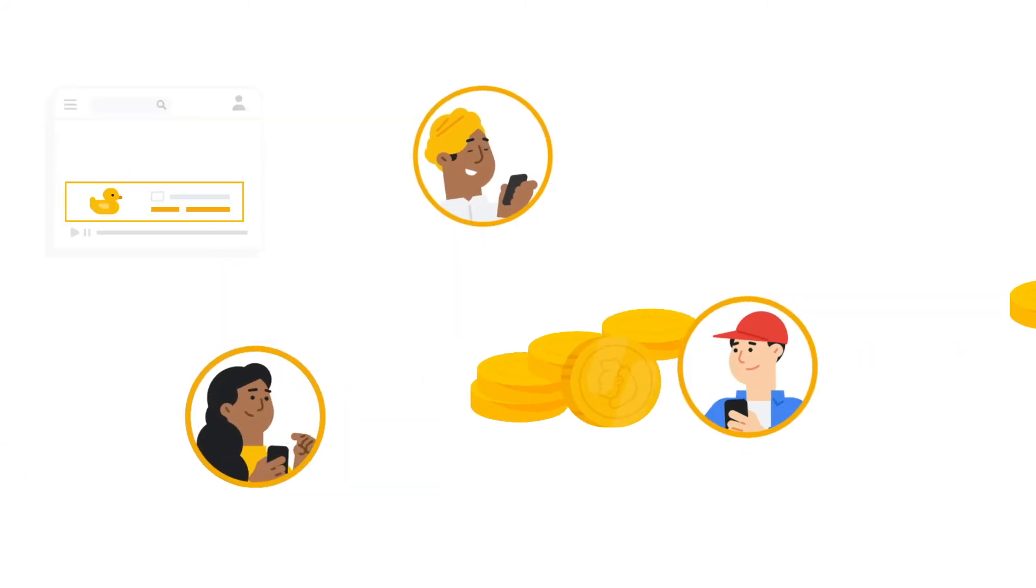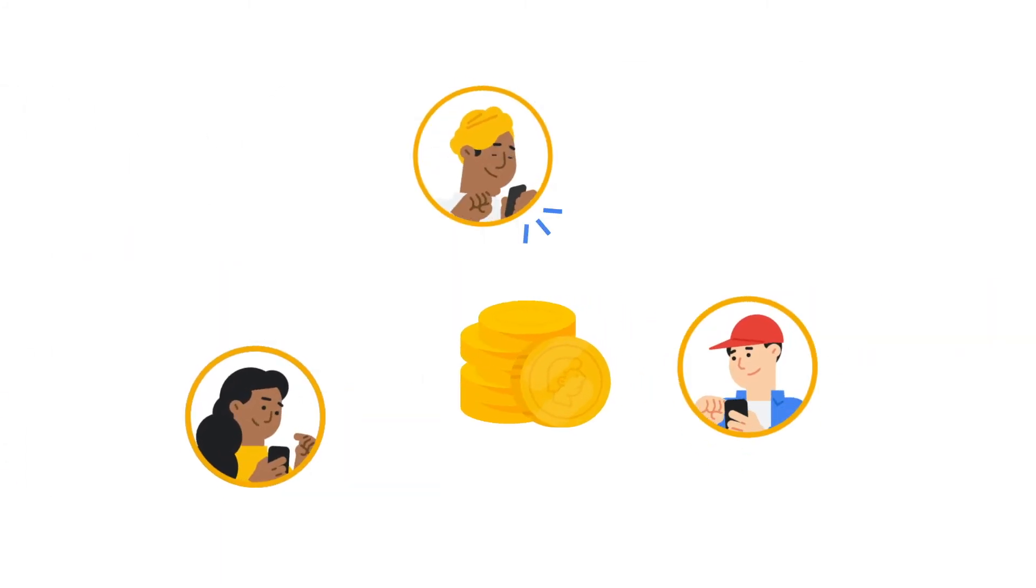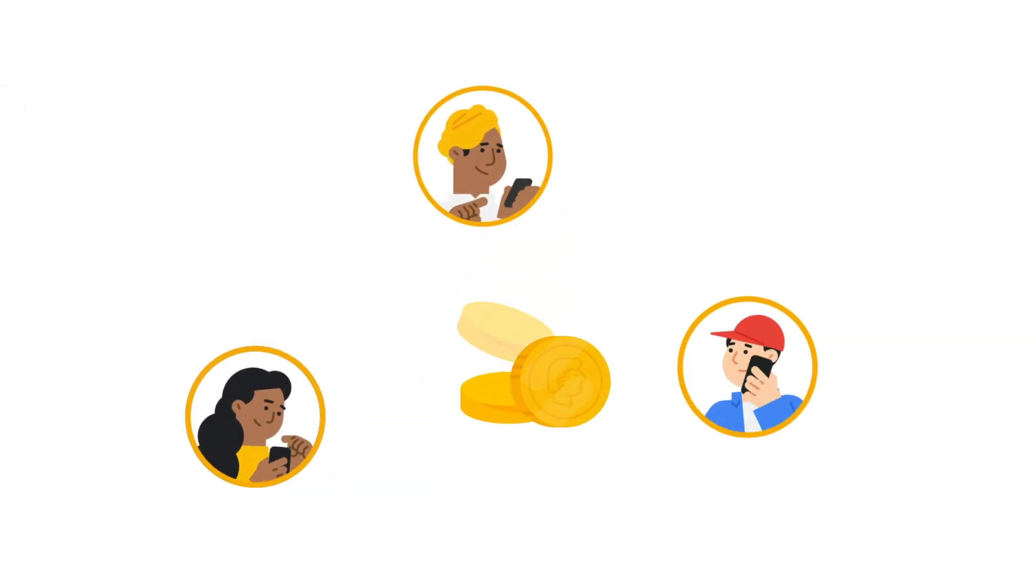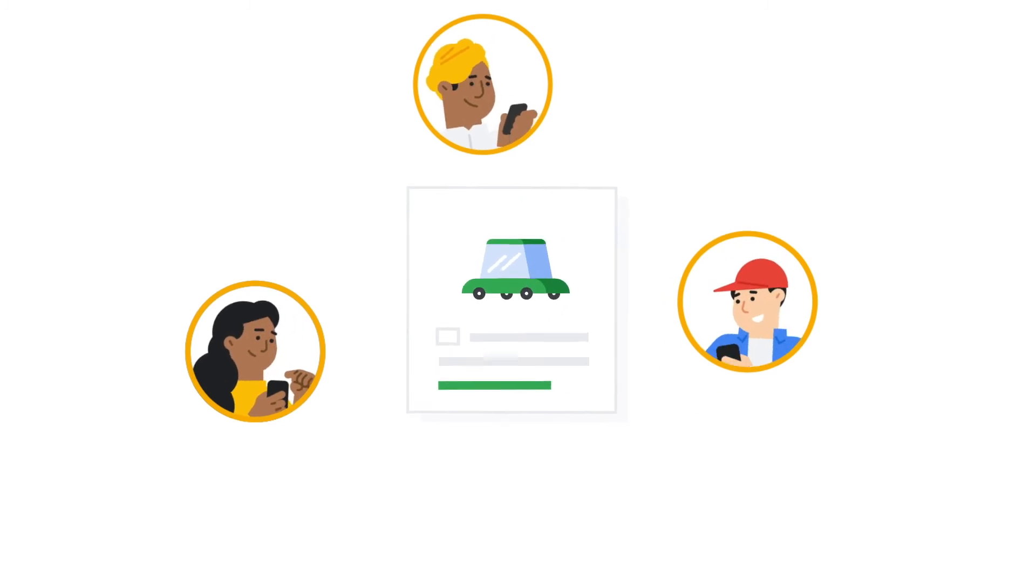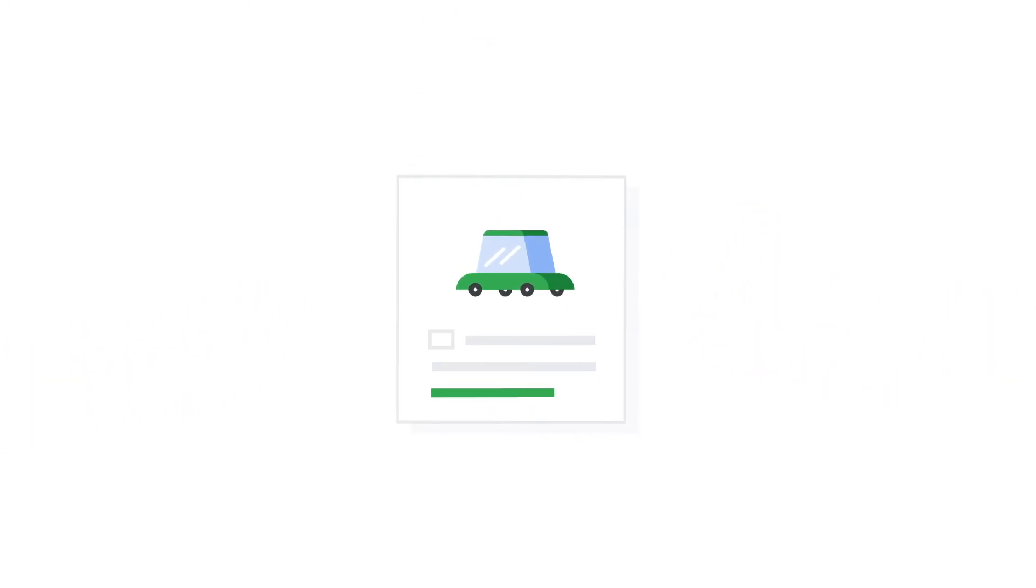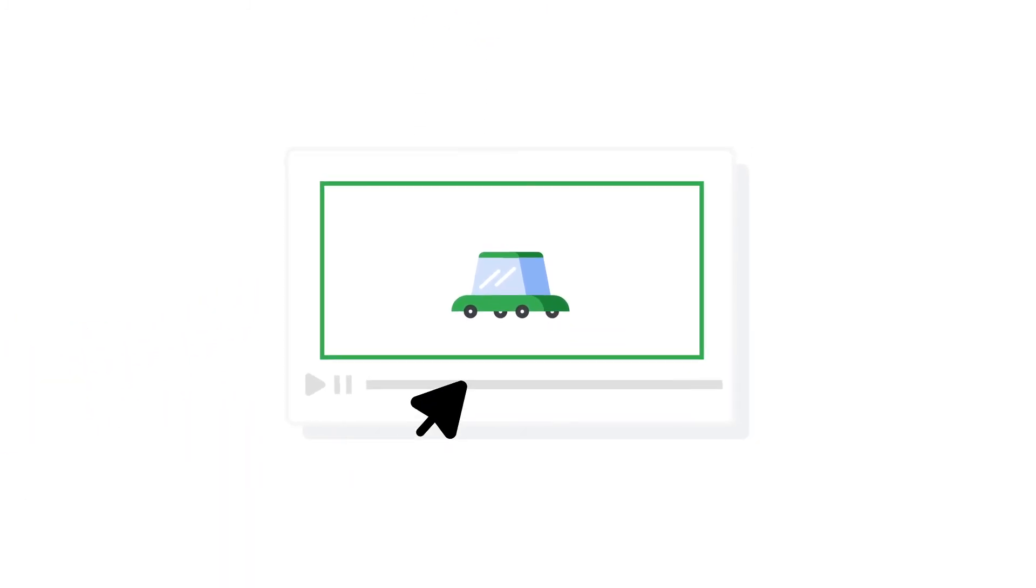And you only pay when people click on your ad or call you from it. Smart Campaigns improve over time, too, as they learn how customers interact with your ads.